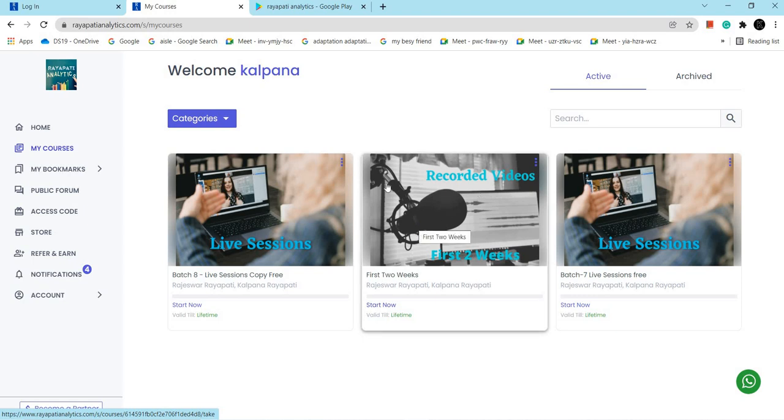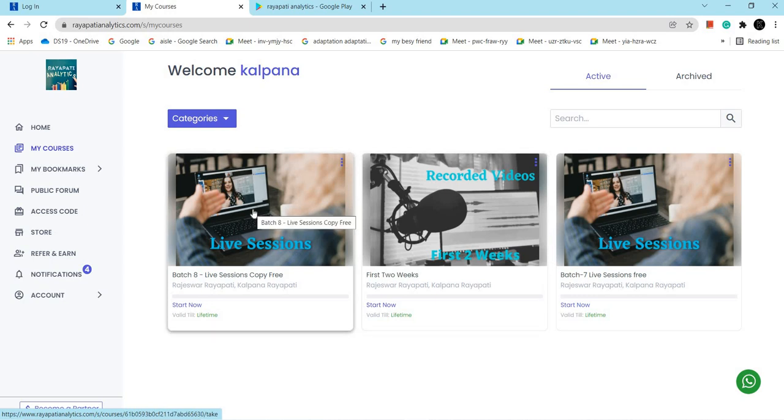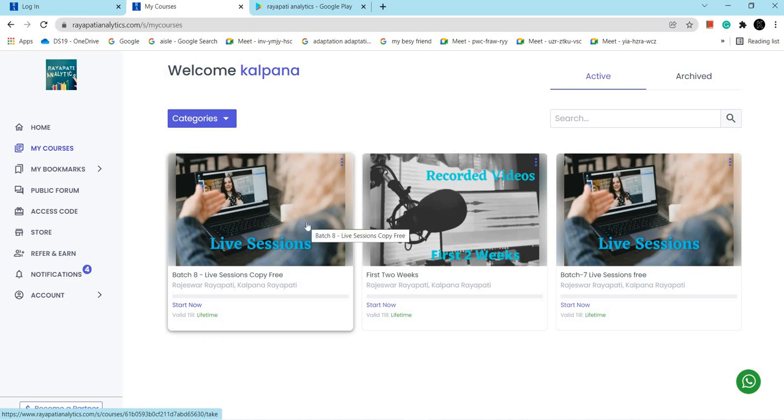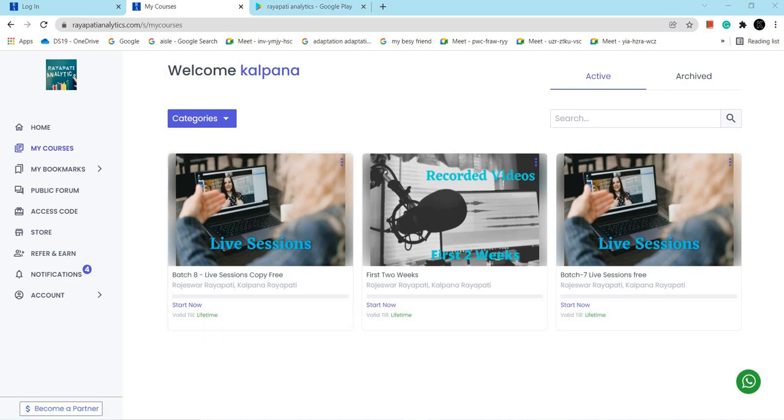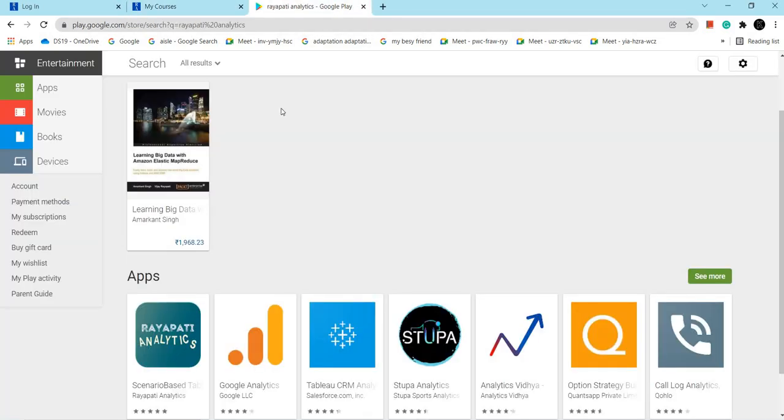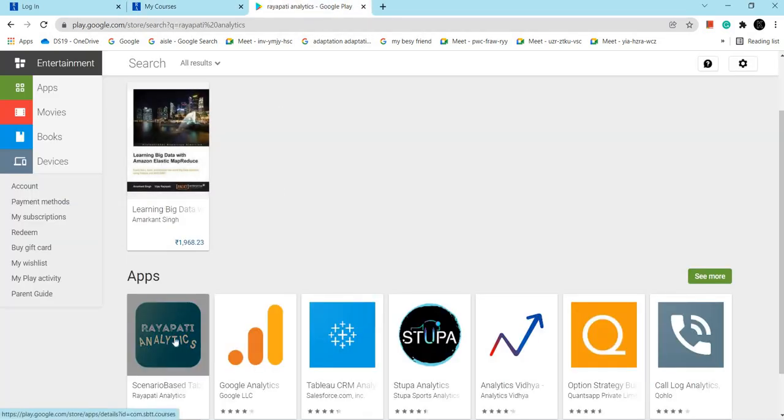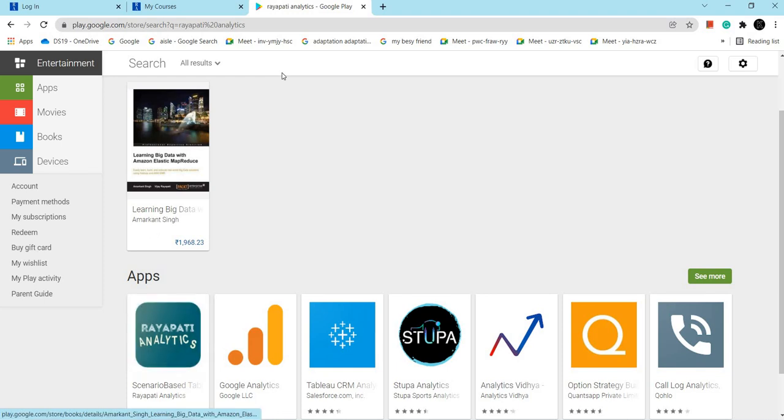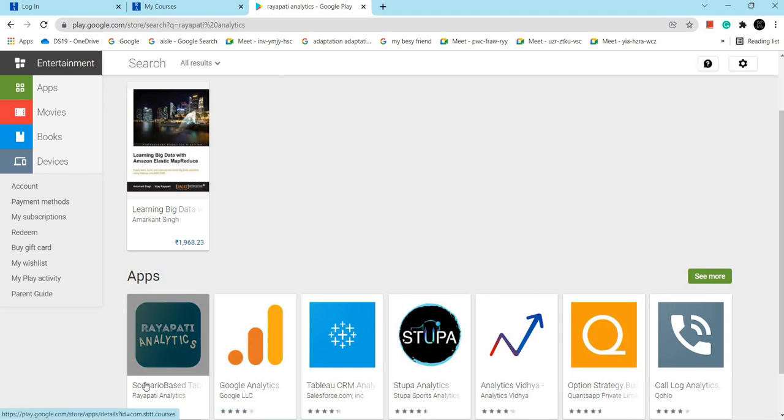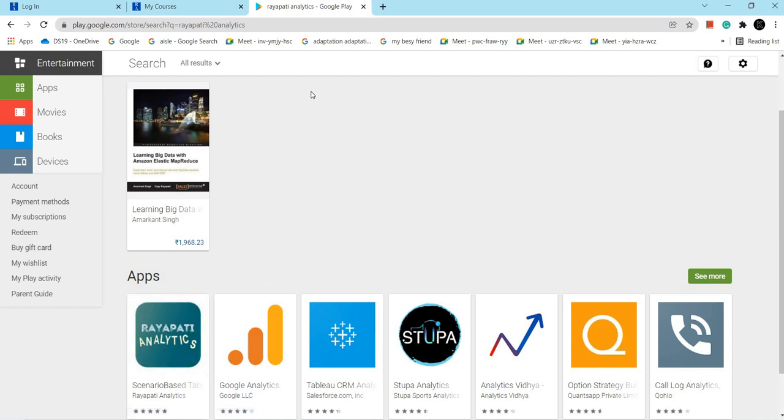Here in this folder you will get the recorded videos. This is the place where you can connect to the live sessions. The recorded videos of the live sessions are available in this folder. Also, you can download our mobile app from Google Play Store. Just enter Raiipati Analytics in Google Play Store to attend our live sessions from mobile also.